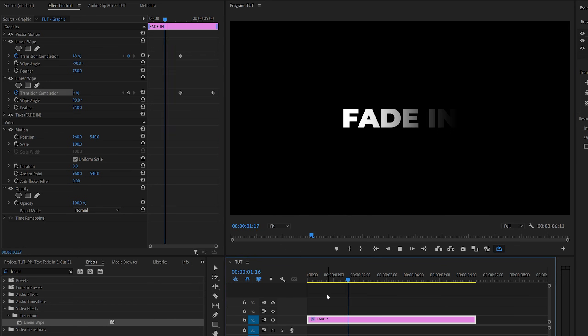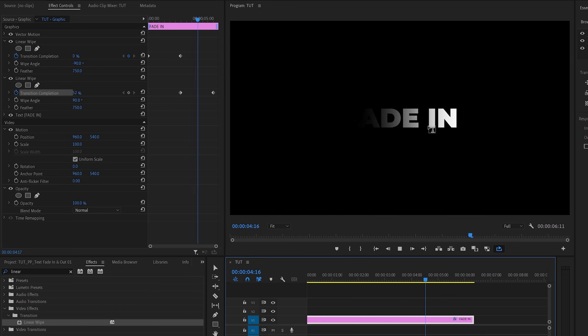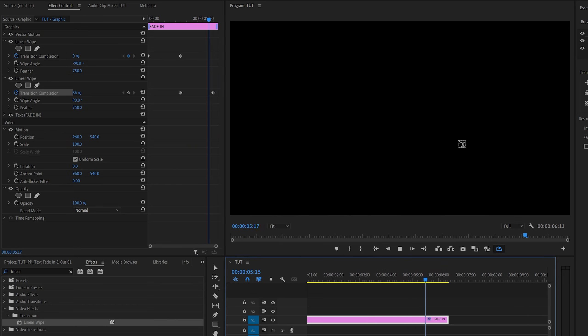Now if we give this a preview, we'll have the text that smoothly fades in from left to right and after a few seconds it fades out.